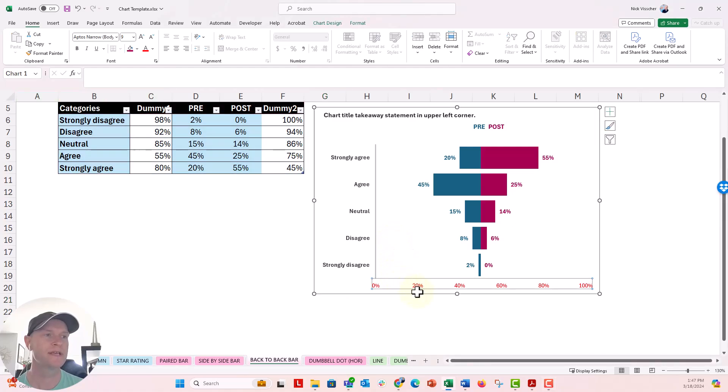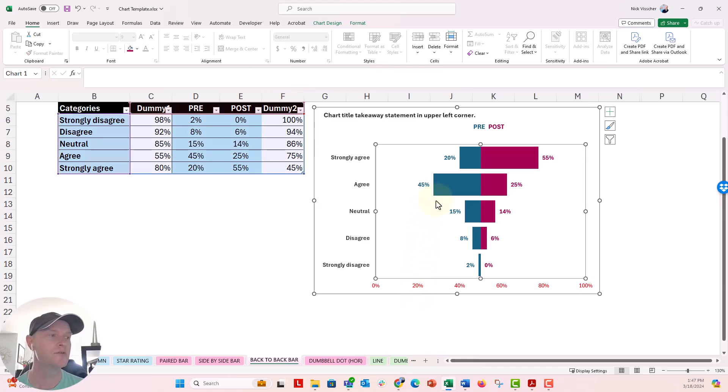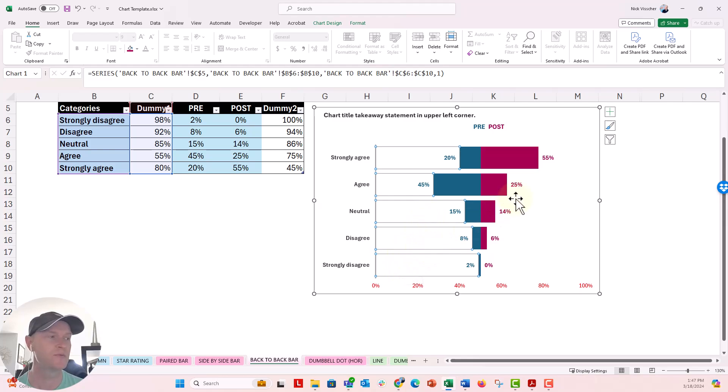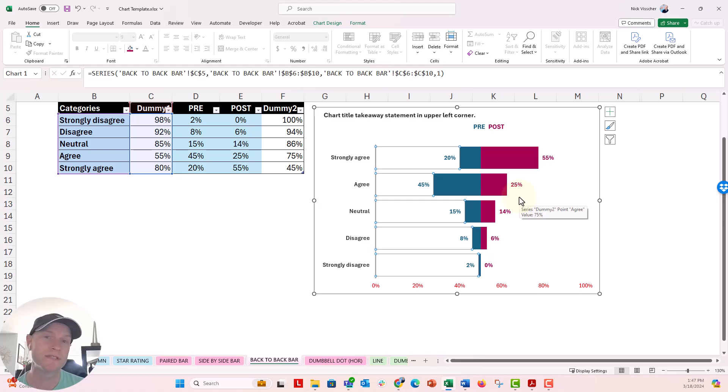You can see my data source over here. We have two dummy columns on either side of my pre and post data. And you can see right here, if I click in the chart, we've filled those dummy series with just no fill and no line. So it's kind of a ghost series behind the scenes.